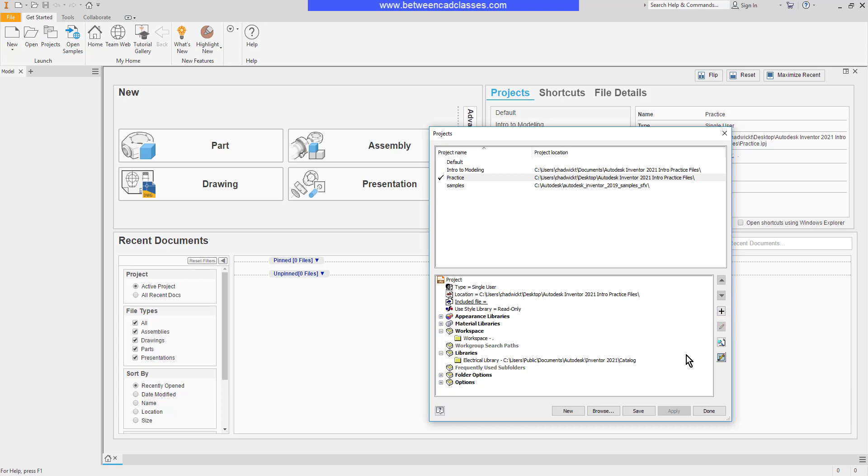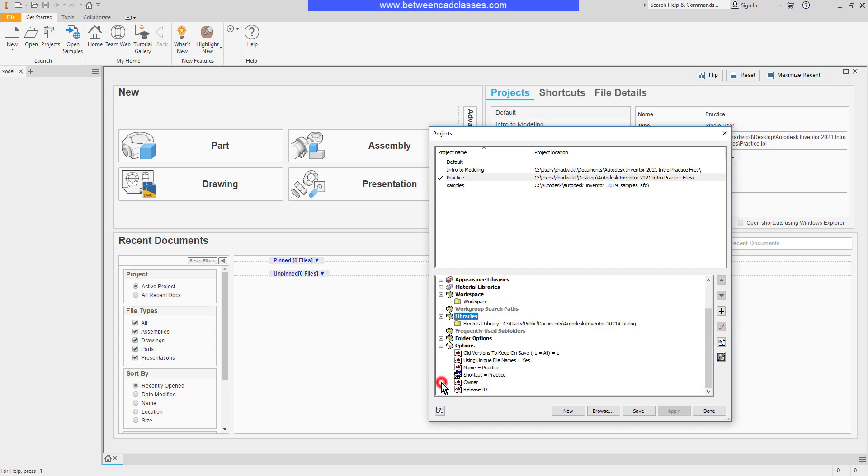I'm going to expand the Options item here, and we can see a few of the different items that we can change here. We can put in some default information for the owner, for example, and I can also adjust the number of old versions to keep.